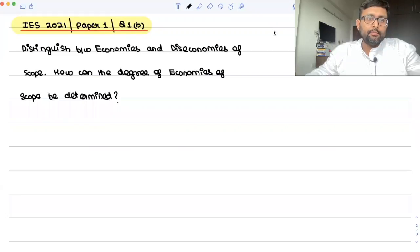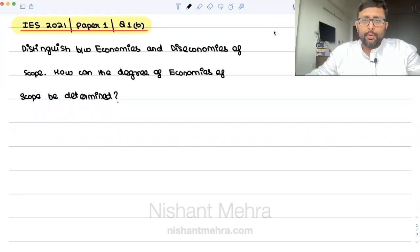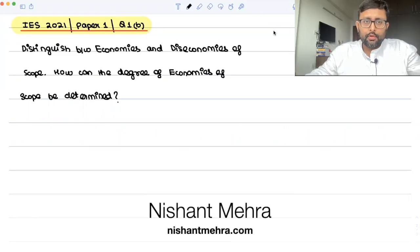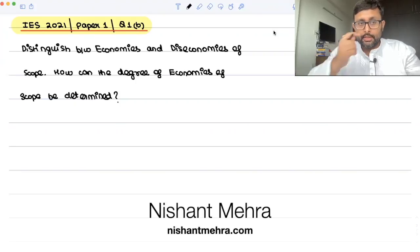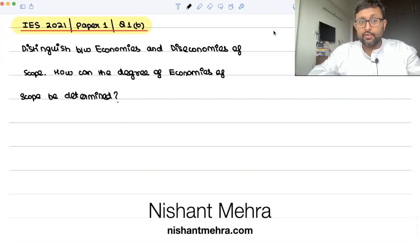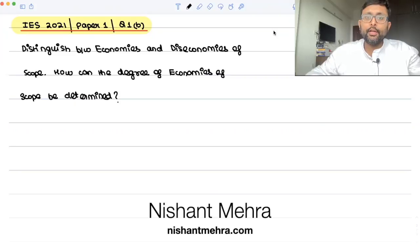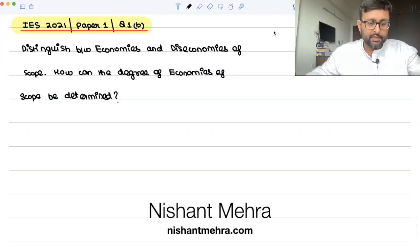This question appeared in IES 2021 paper, question 1b: Distinguish between economies and diseconomies of scope. How can the degrees of economies of scope be determined?